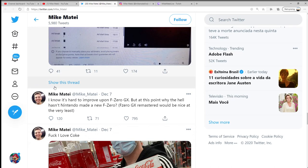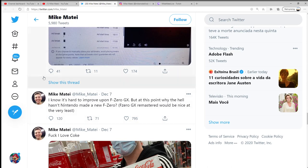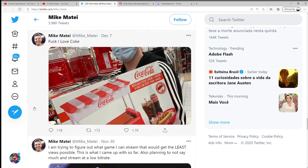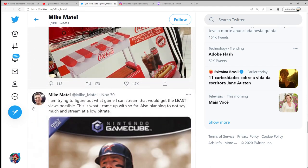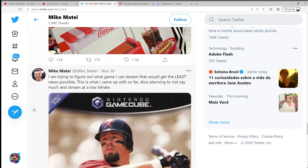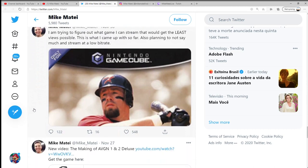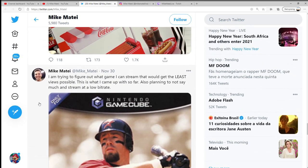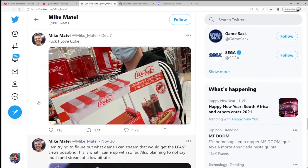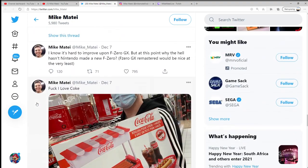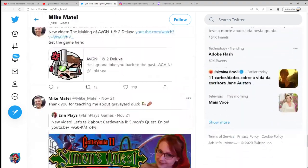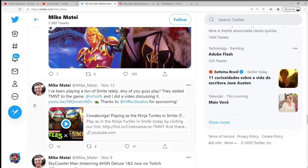When he left Cinemassacre, a lot of fans are actually worried that he's going to take that retro perspective with him and Cinemassacre is going to focus on more modern games. So if that's the case, Mike could capitalize on pulling some of the retro content in his favor and actually focusing on that on his channel.